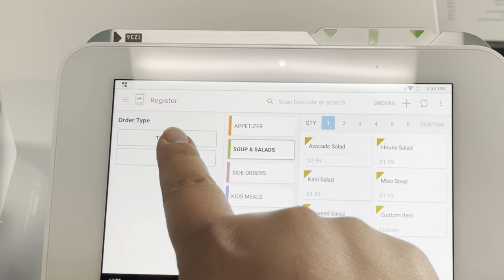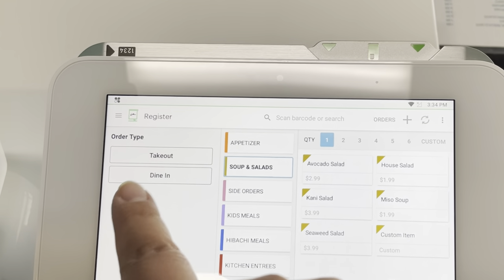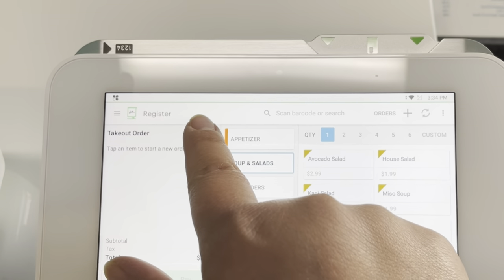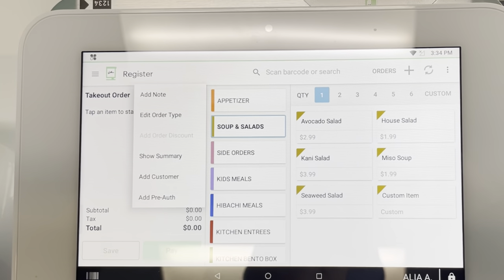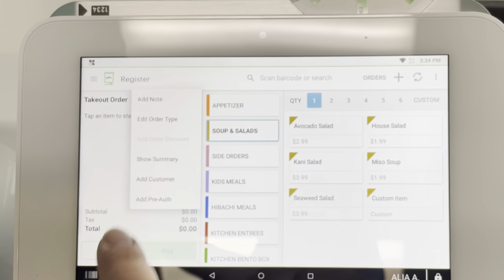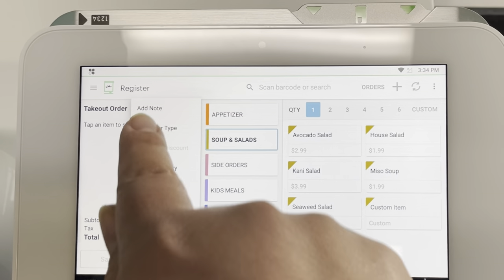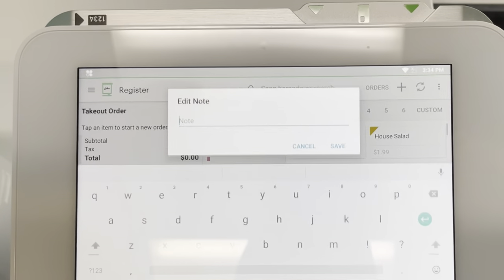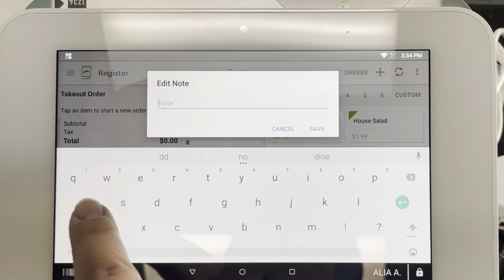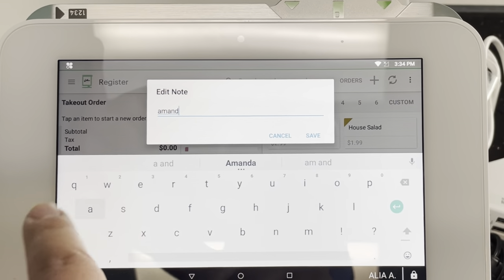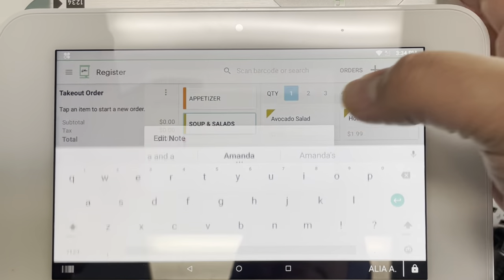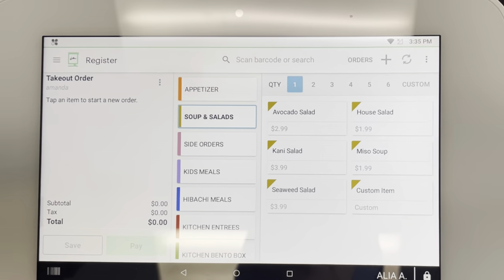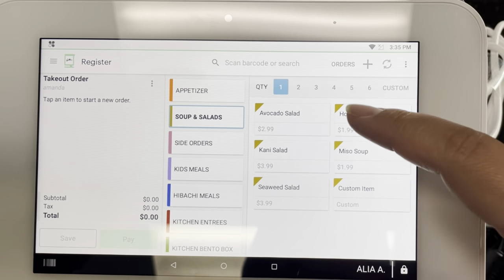To start placing an order, you want to pick Takeout or Dine-In — which most of the time in our case will be Takeout. Then you can put in the customer's name by adding a note. You can do it by adding Customer or Add Note. Add Note is the faster way to do it, so I'm just going to put in my name for the customer's name under the notes, and then start putting in the order.